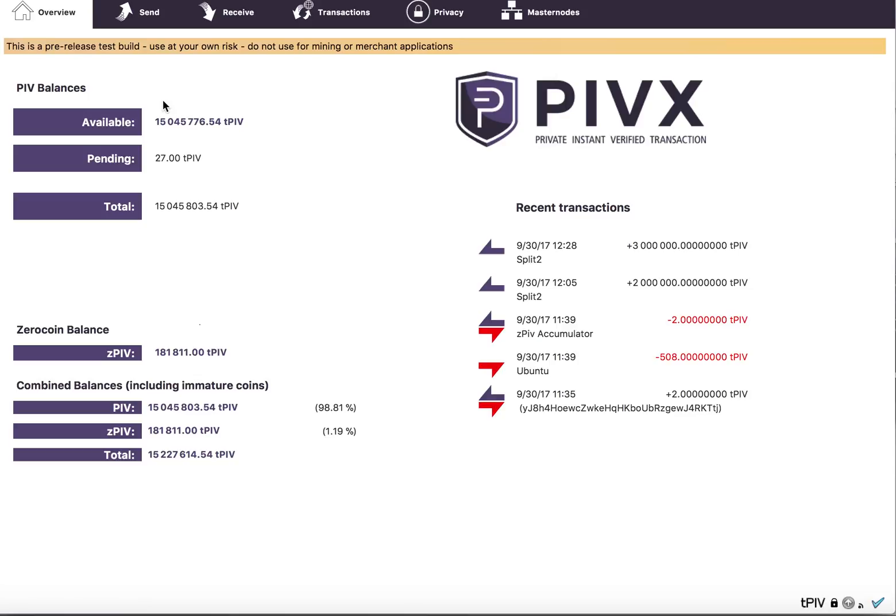So that's just a quick demo on how to set that up. You do want to change your PIVX config to either enable, or sorry, to disable it if you do not want this occurring. Okay, that's it for now.